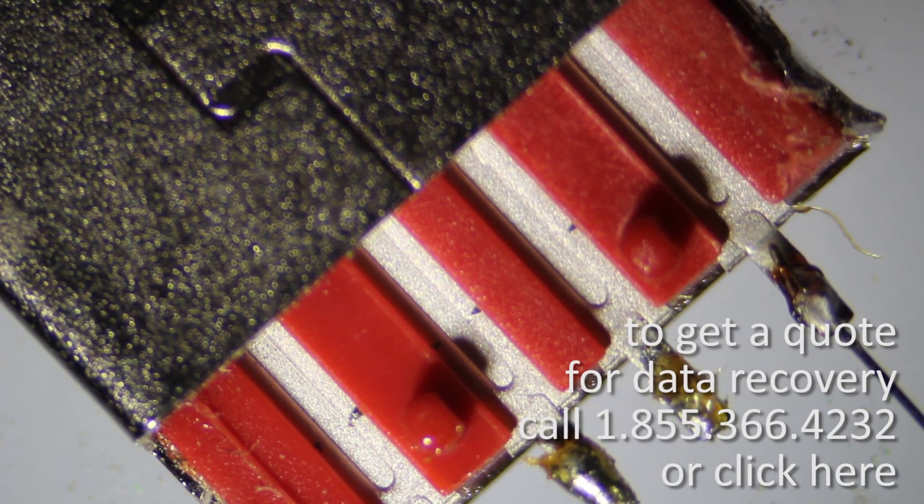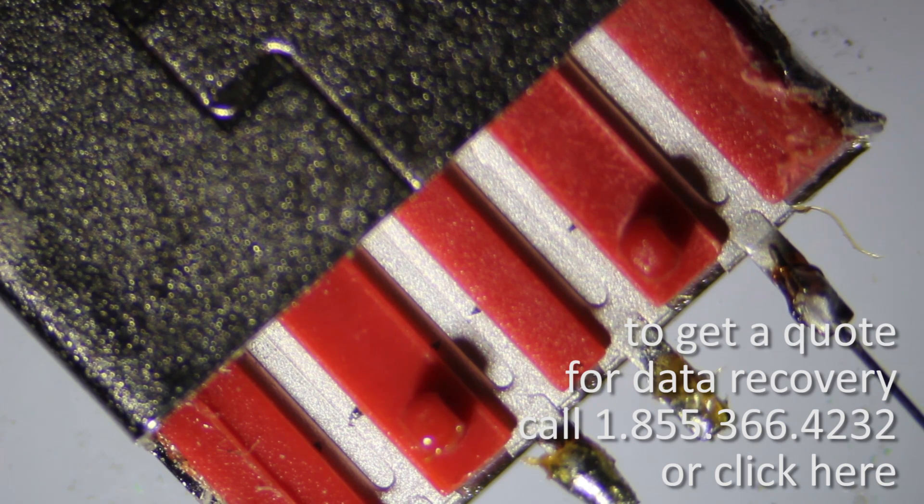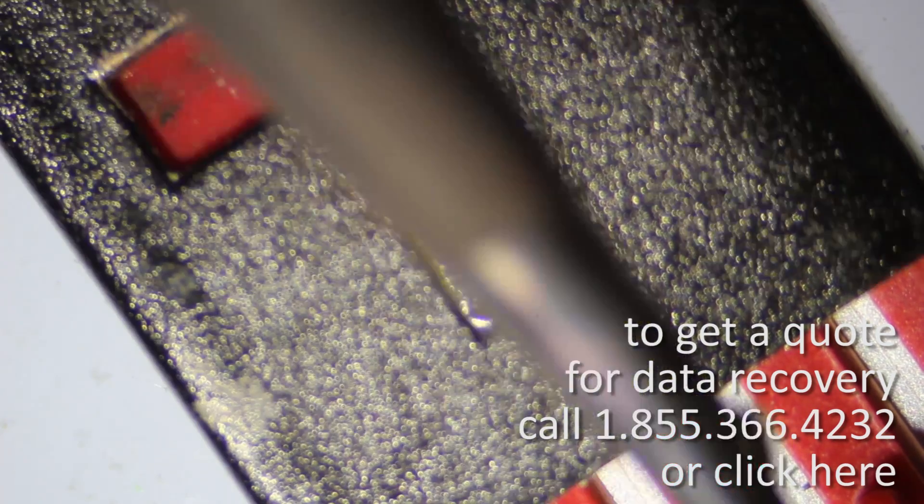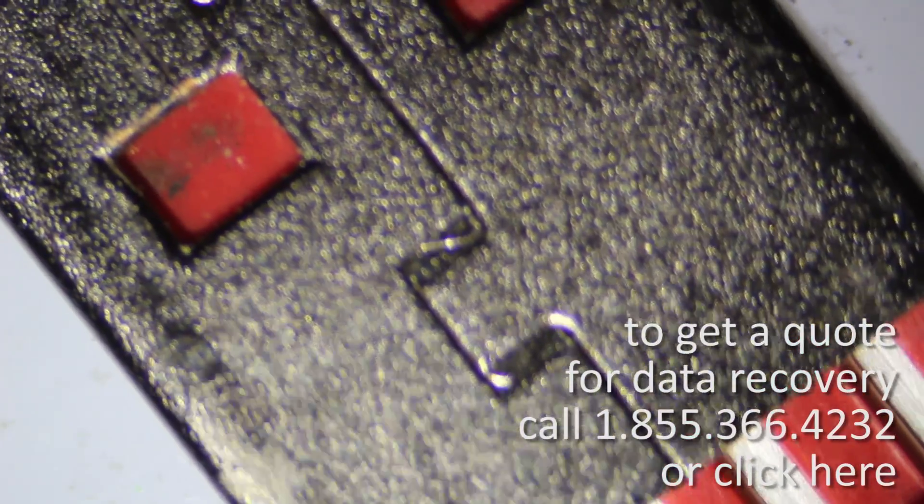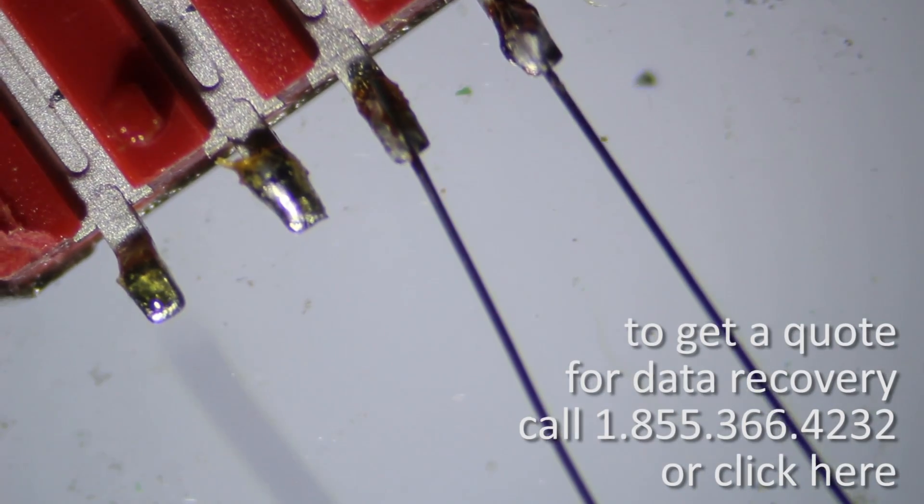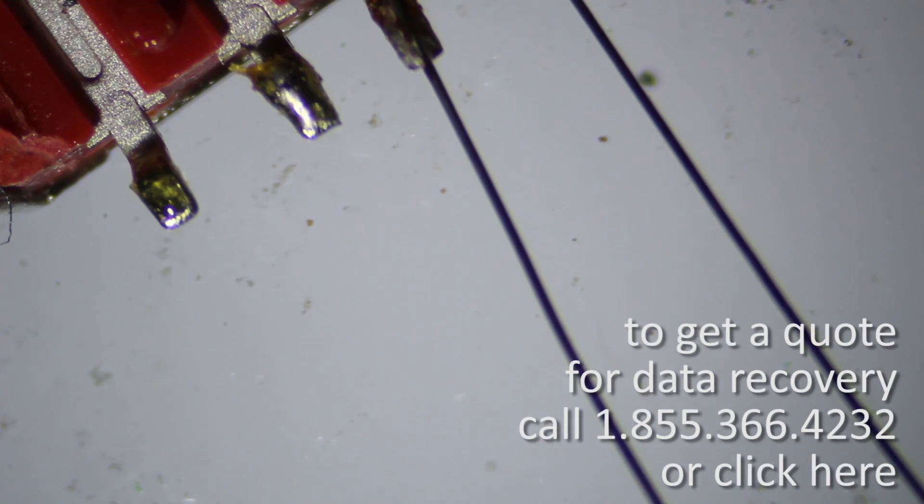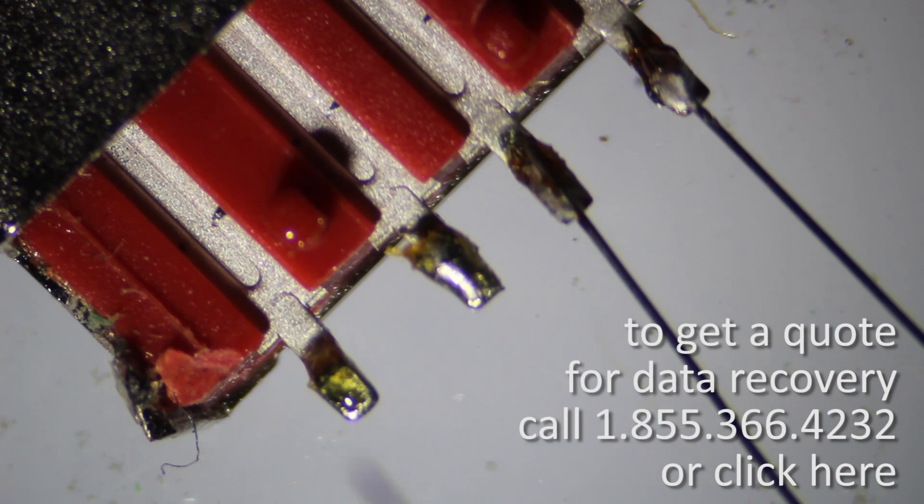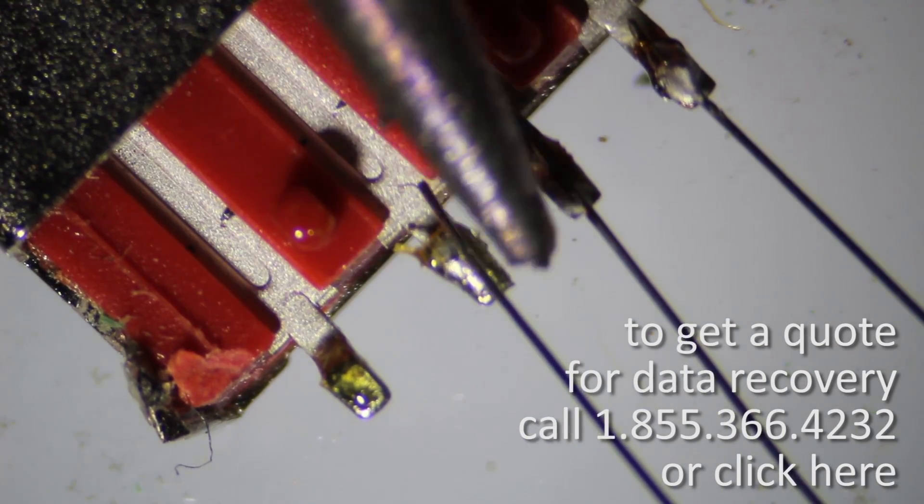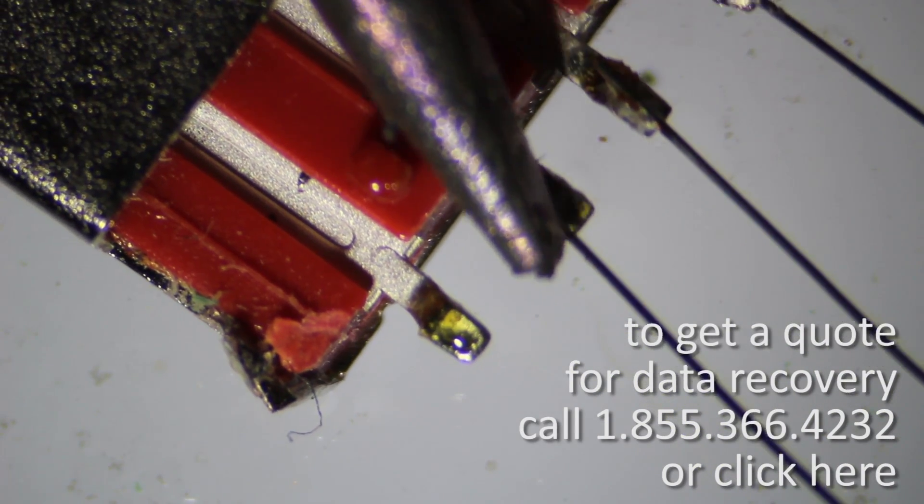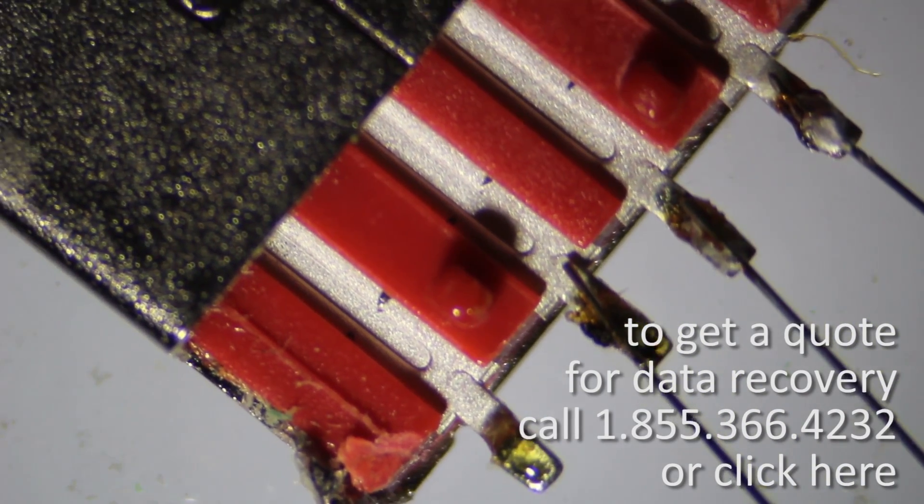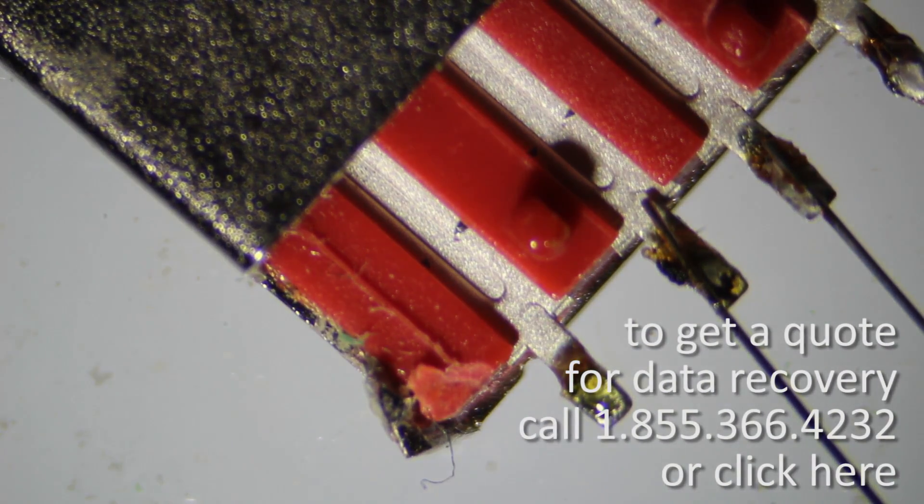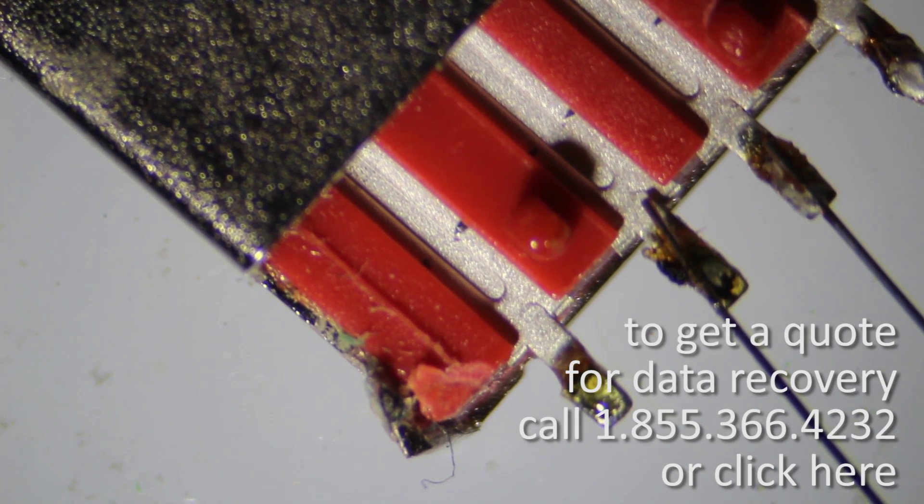Then we're just going to attach individual wires to each one of those pins. They don't have to be long. I mean, as long as it's easy to manipulate and re-solder to the board, you're good. Technically the shorter they are the better it is. And we're just going to add them to each one of those pins.